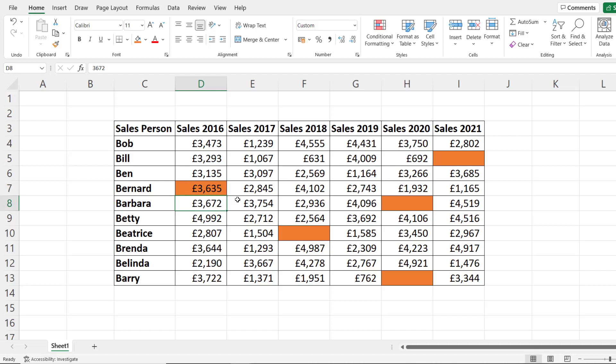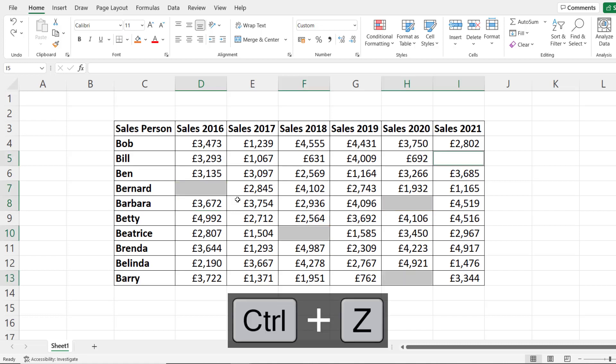If you want it to be dynamic — as in, if you want the cell to stop being highlighted when you type a value into it — then you're going to have to use the second method. I'll just undo what I've done here.